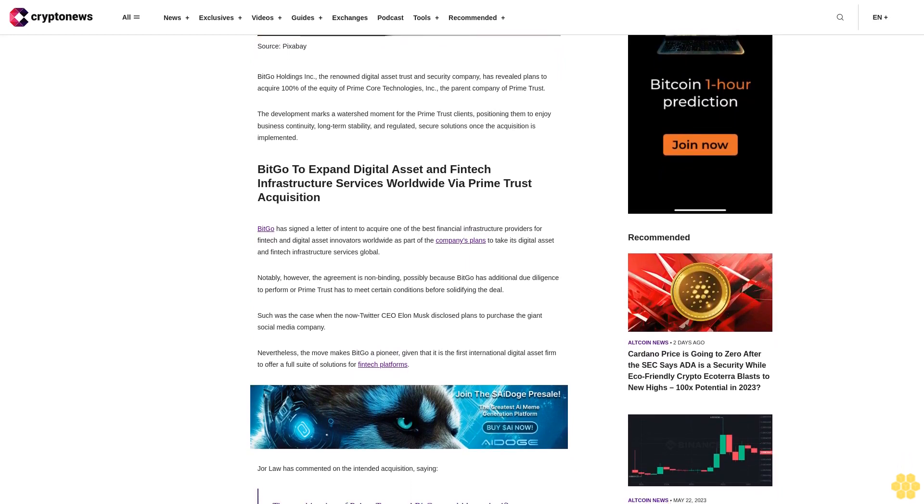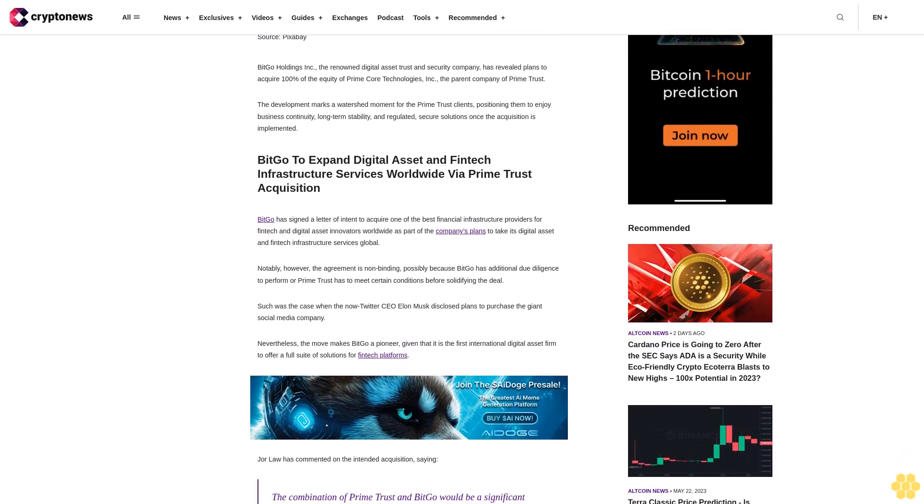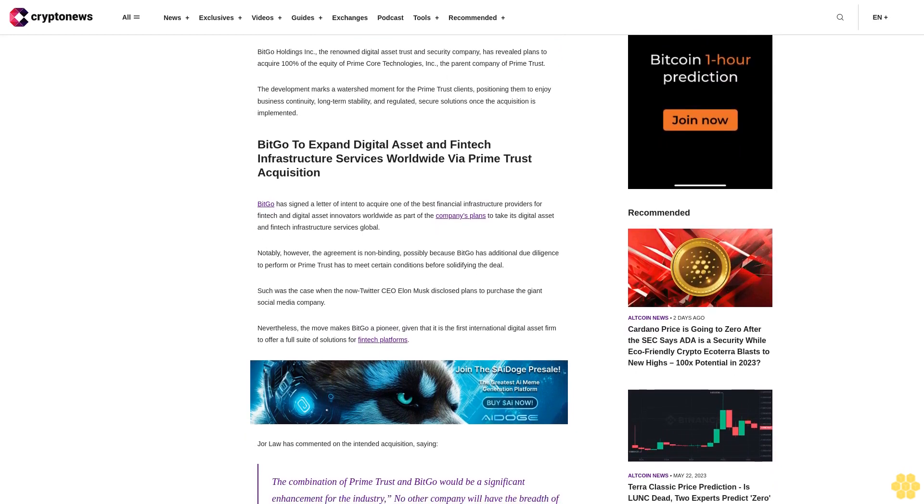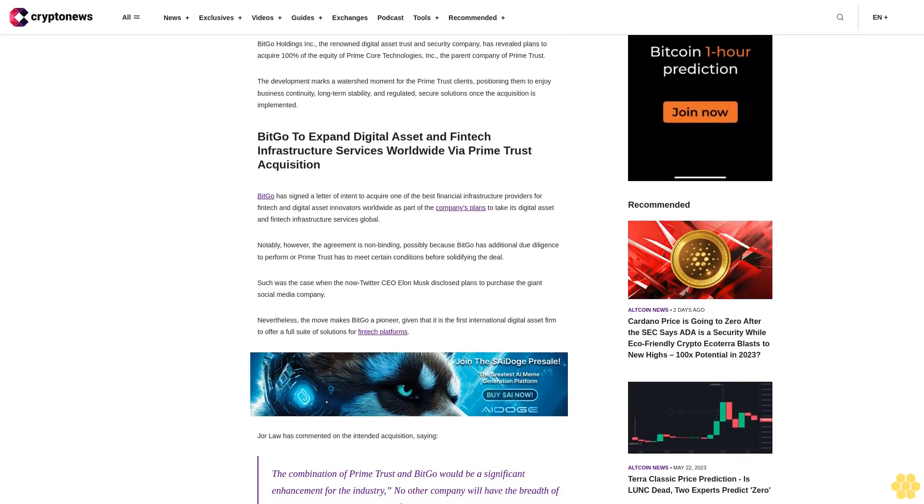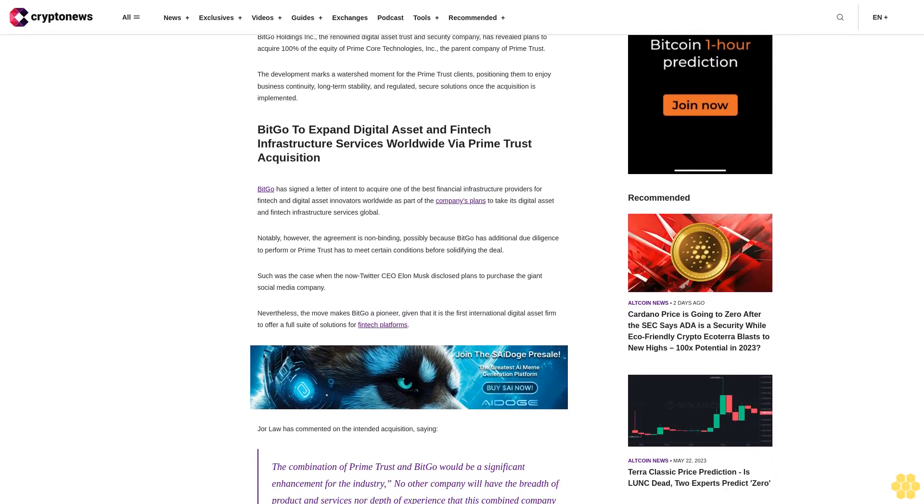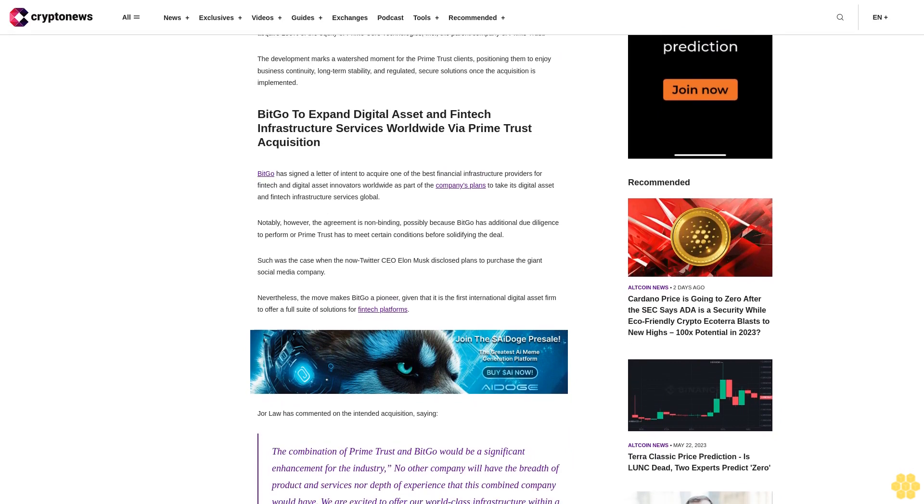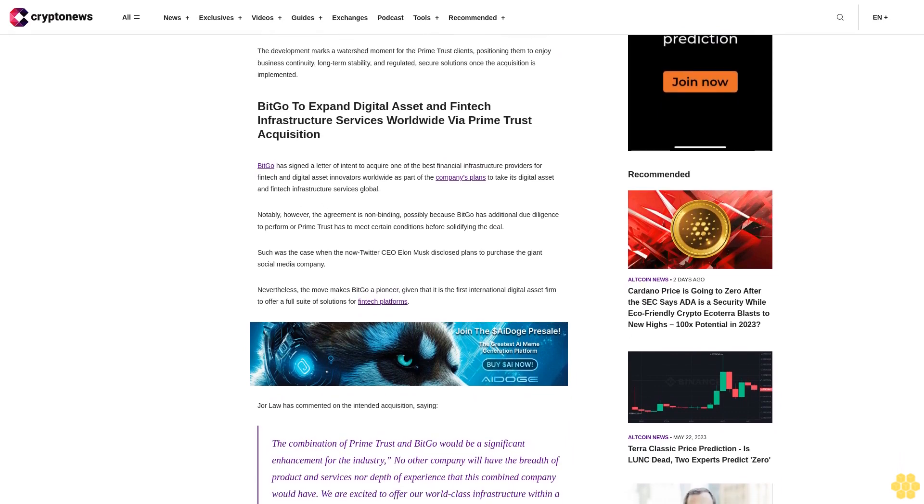Notably, however, the agreement is non-binding, possibly because BitGo has additional due diligence to perform or Prime Trust has to meet certain conditions before solidifying the deal.